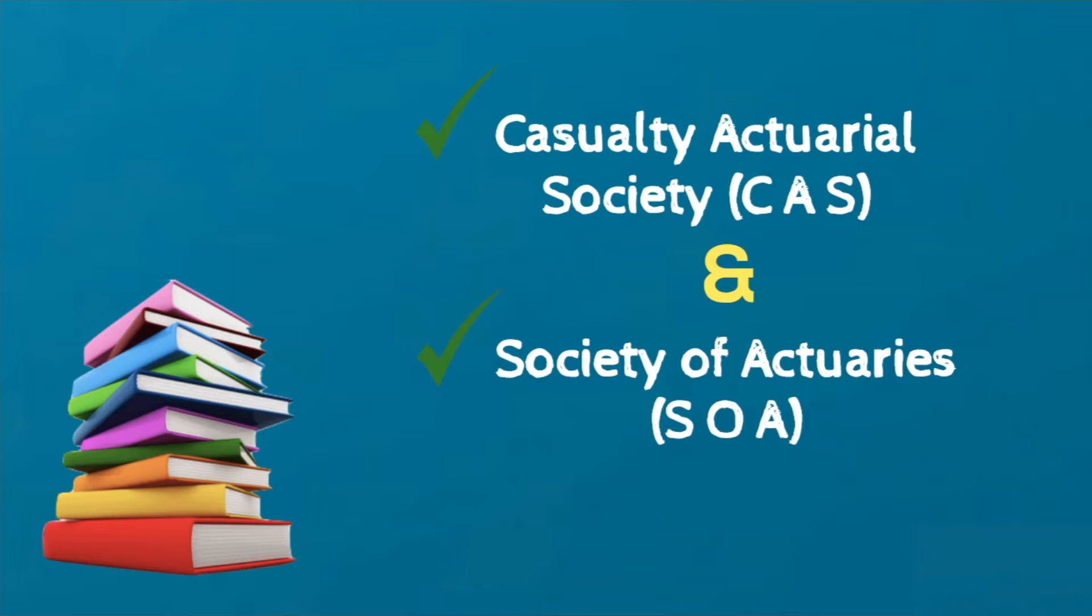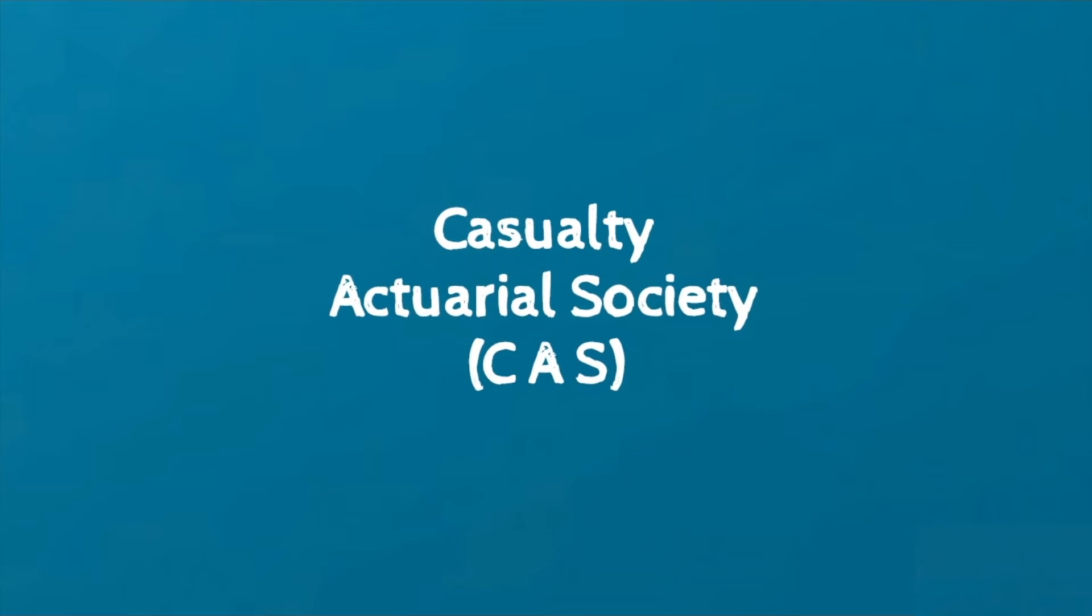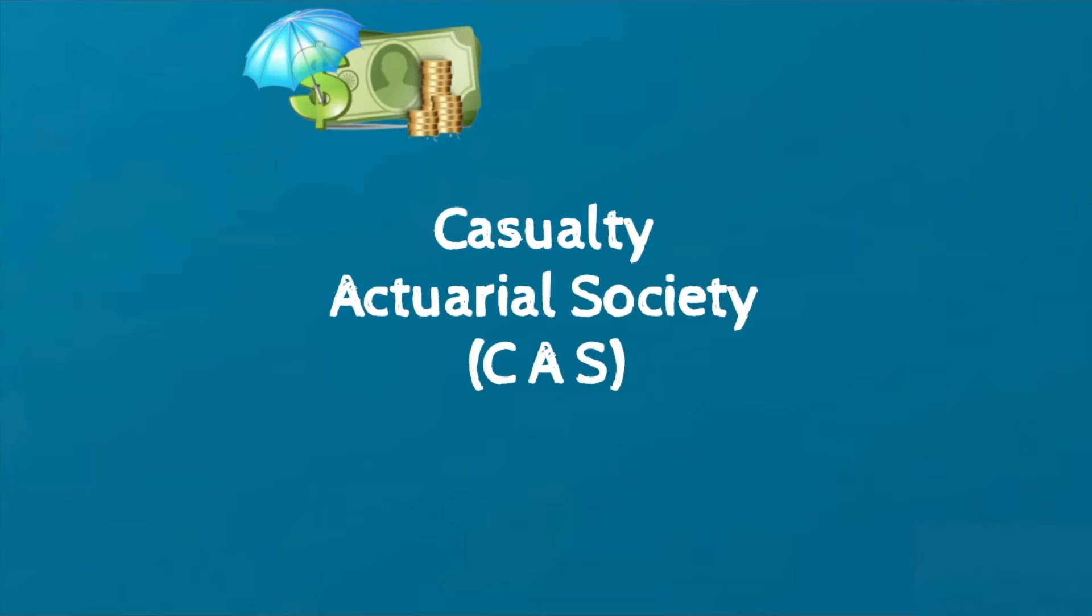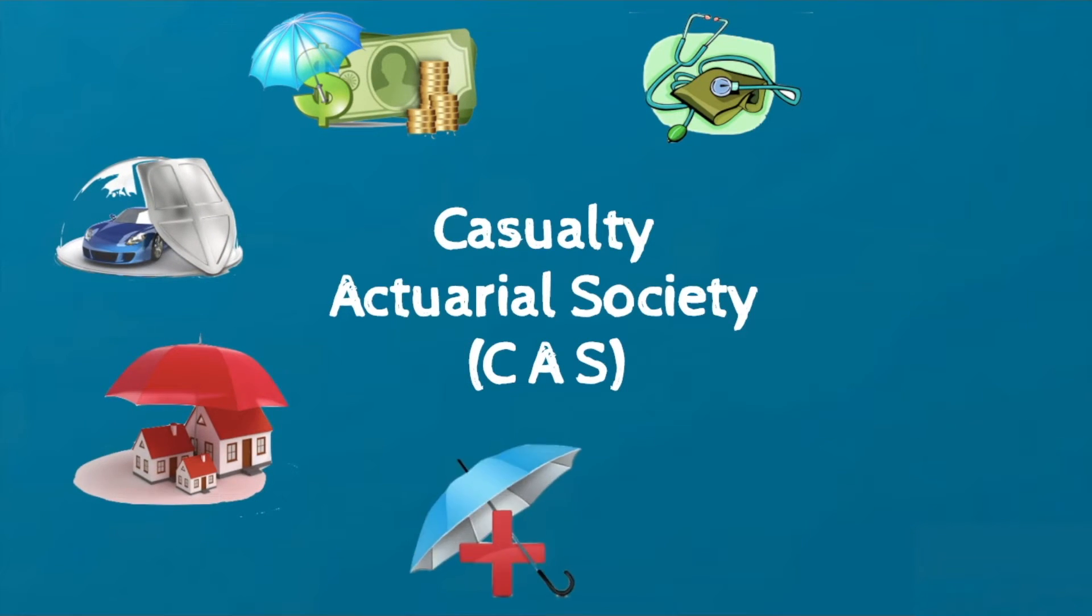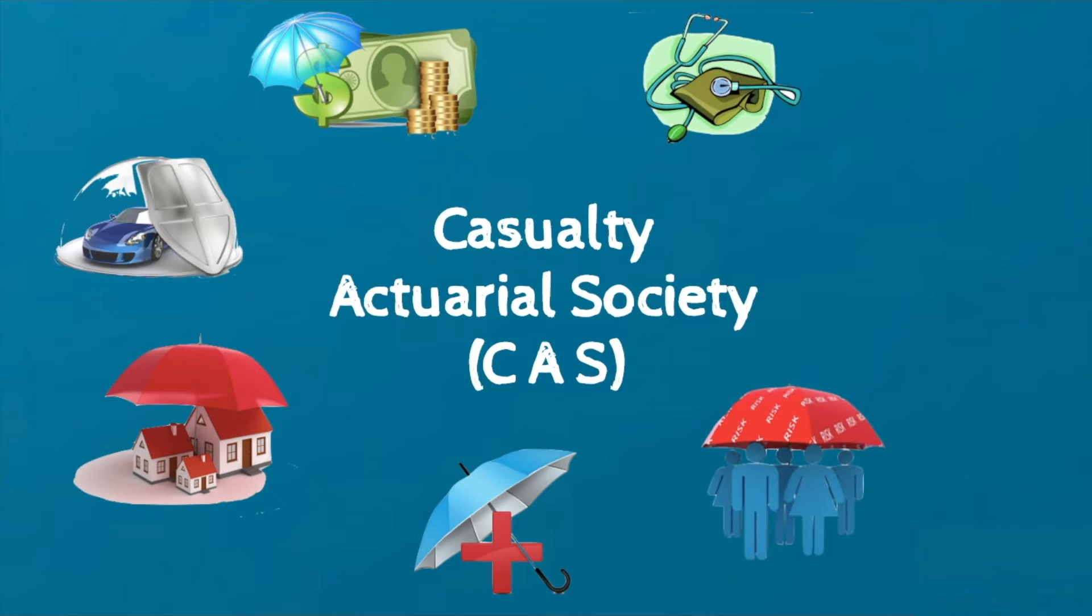The Casualty Actuarial Society certifies actuaries who work in the property and casualty field which includes automobile, homeowners, medical malpractice and workers' compensation insurance.